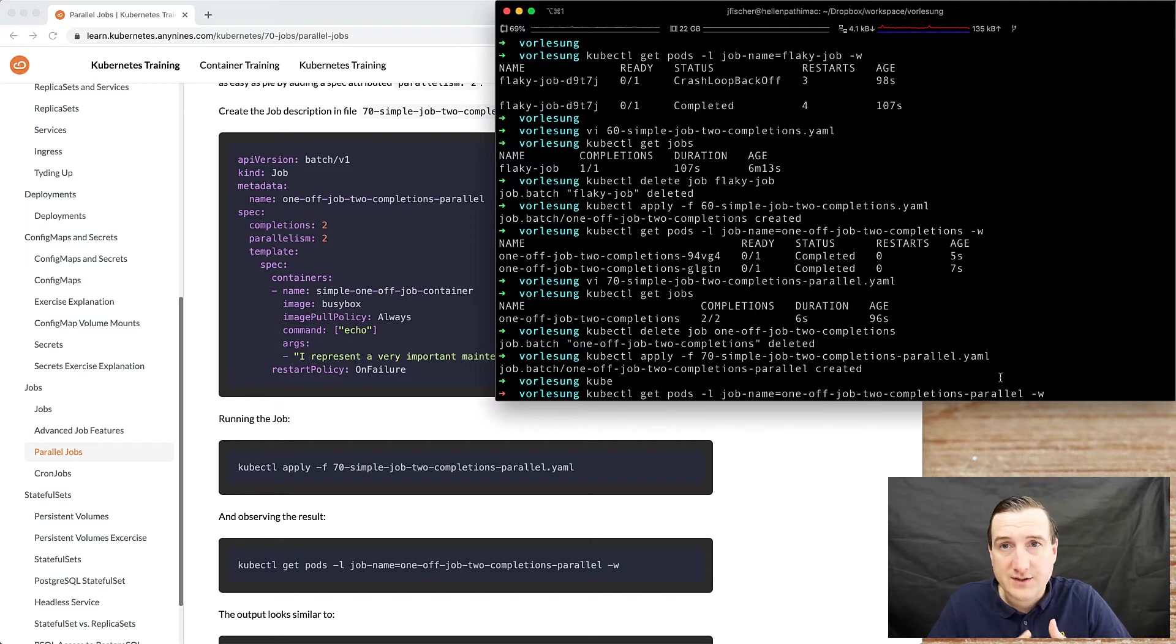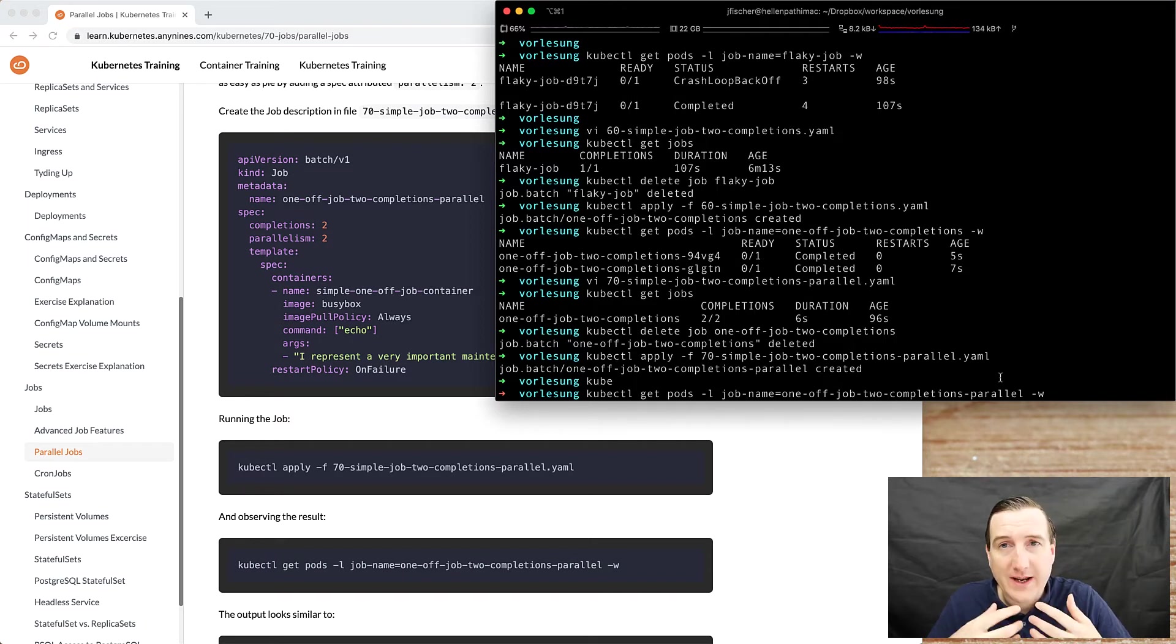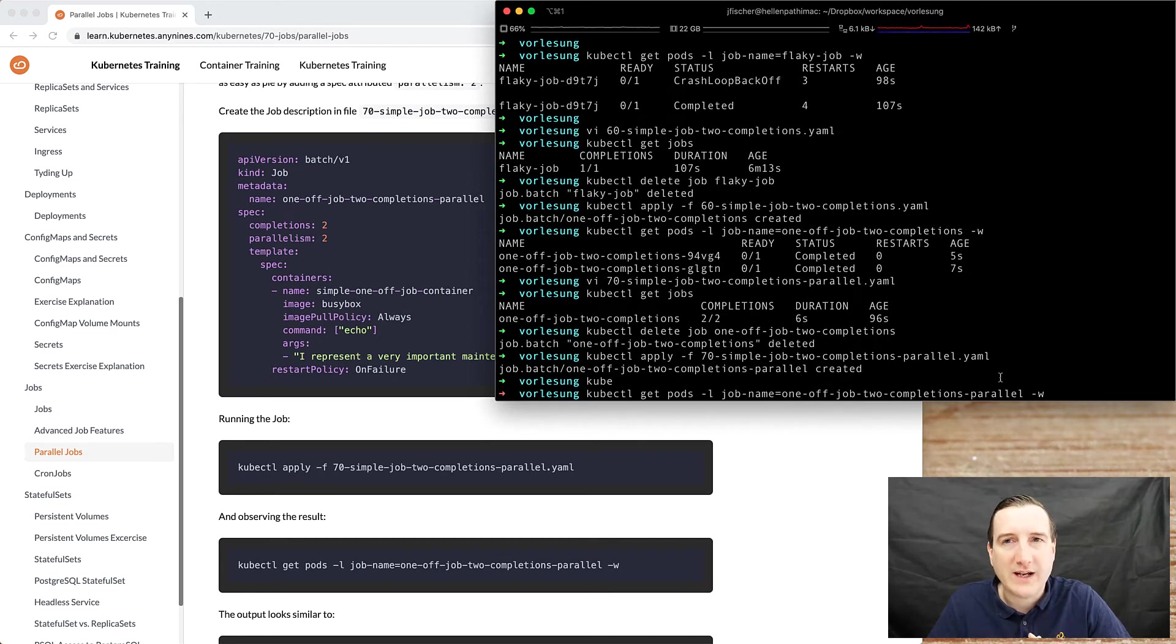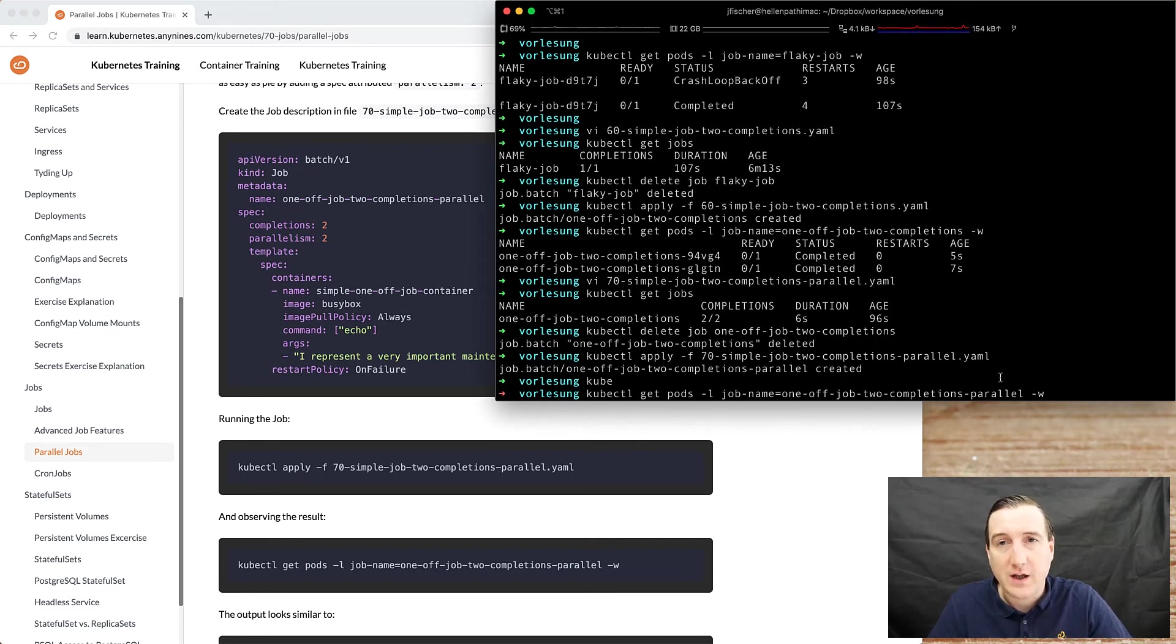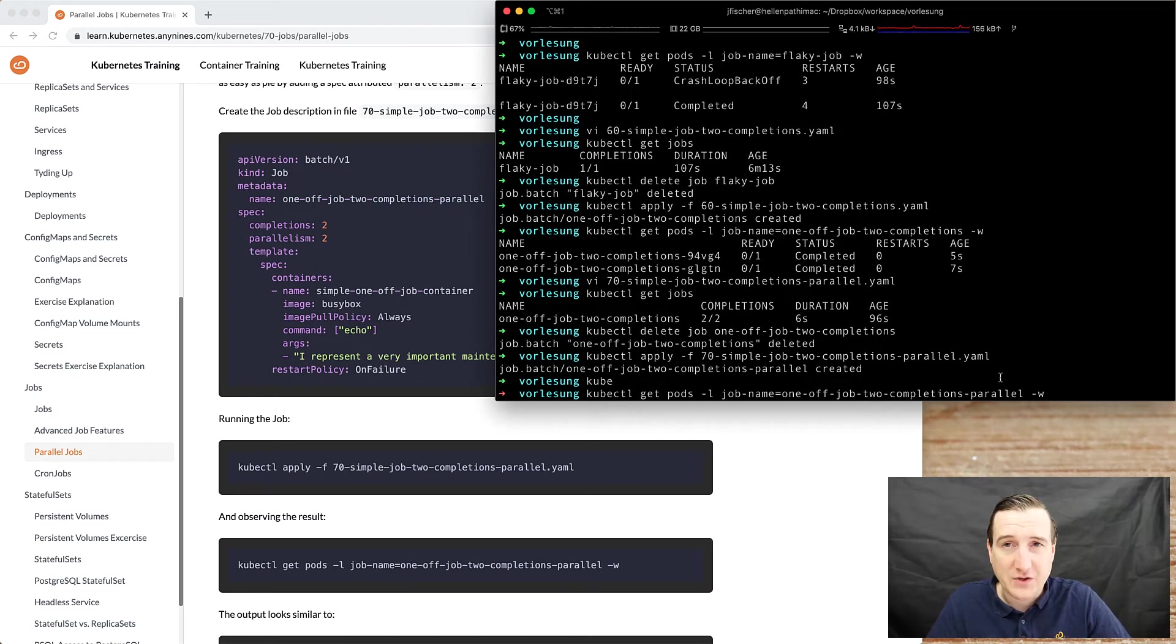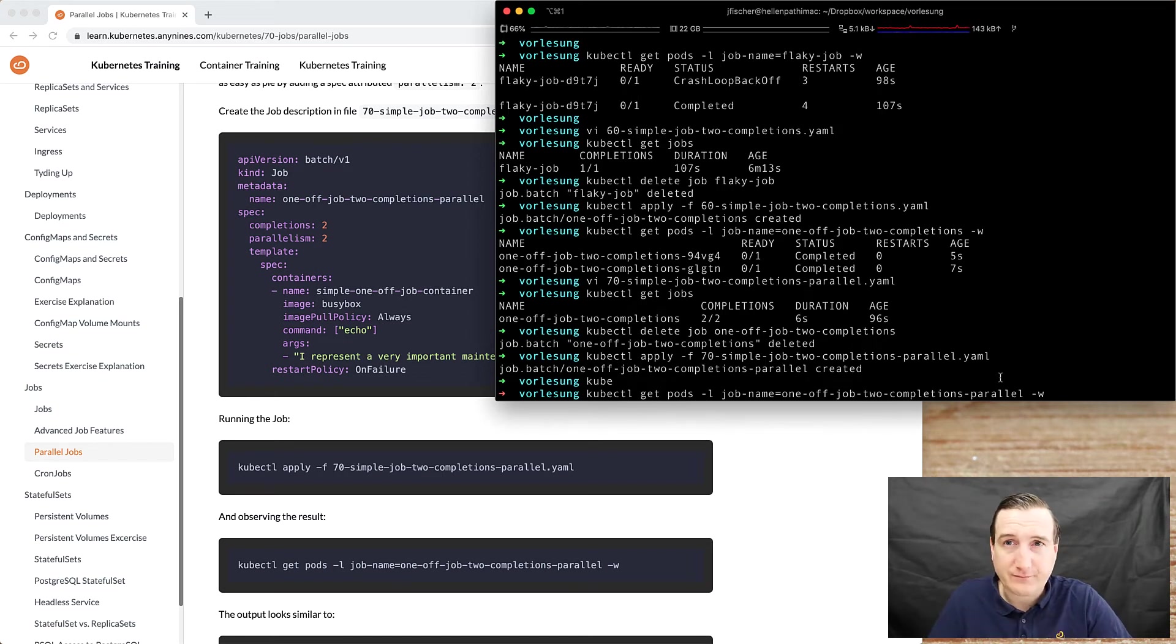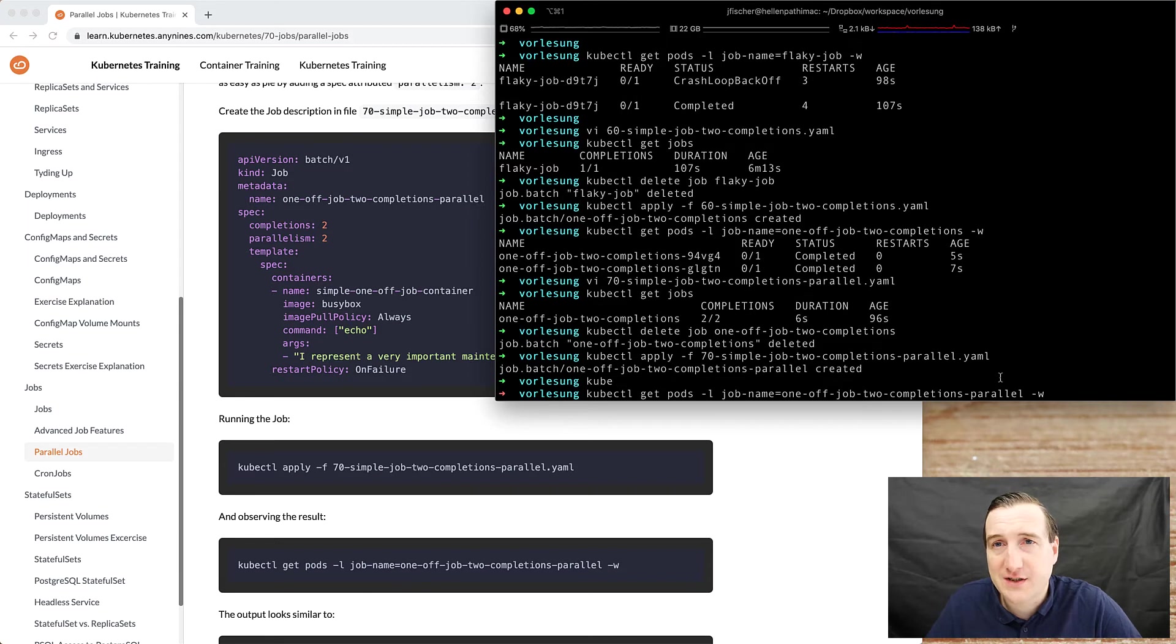So again, this shows that the way Kubernetes works, it will provide you the ability to express your intent, but you also have to ensure that whatever is your Kubernetes cluster is equipped with proper resources.